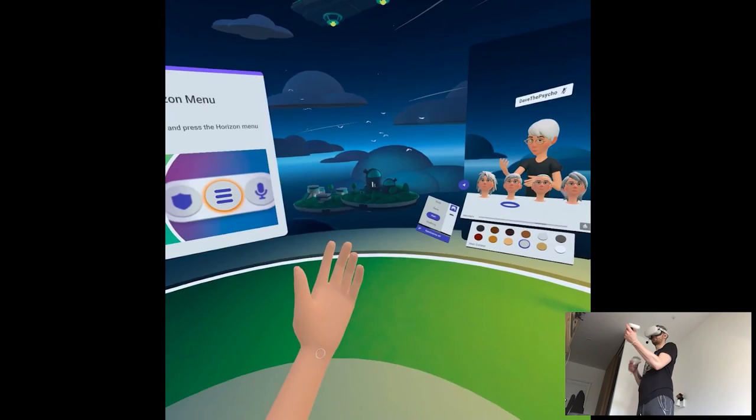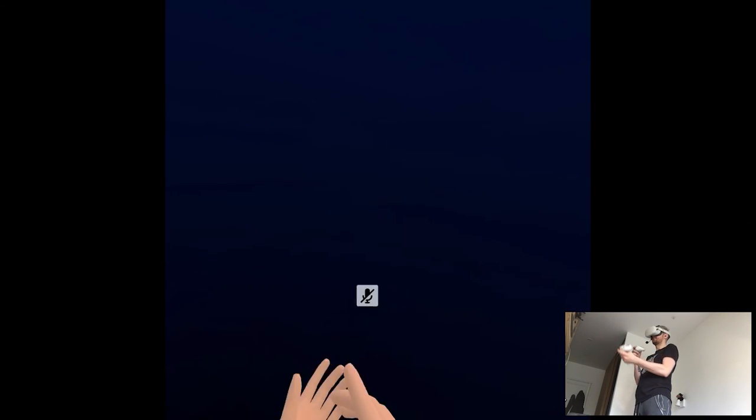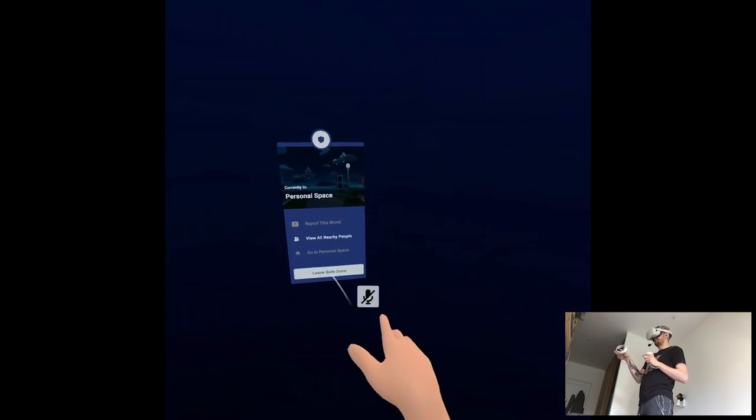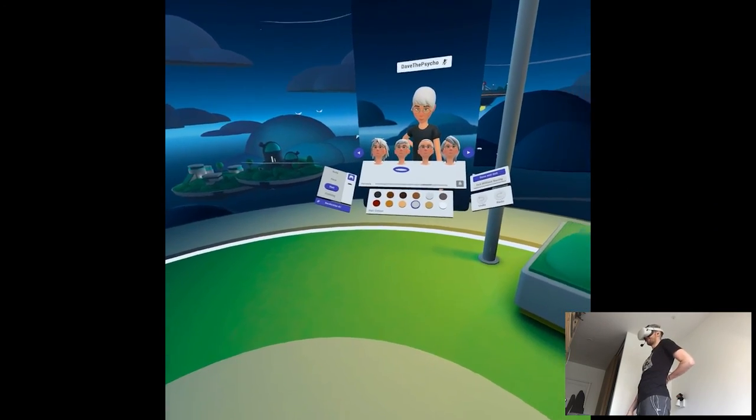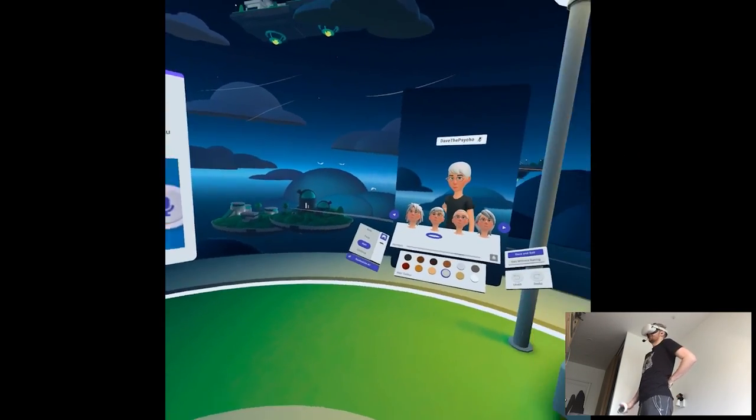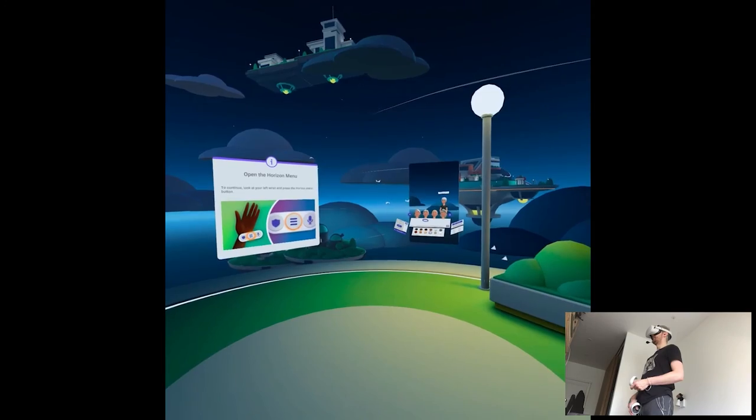Then I think this safe zone thing kind of scared me off because it seems invasive, but we'll see how it progresses. I have access now, so any big updates I could cover. But yeah, we'll see.